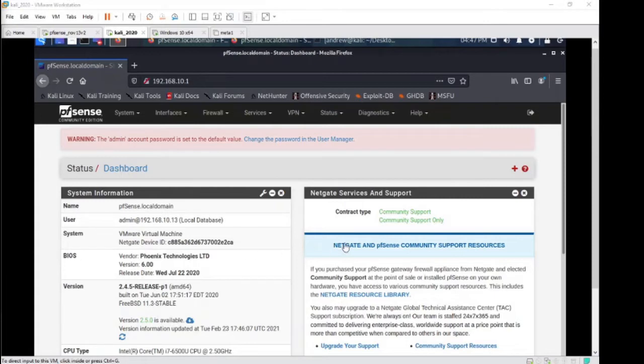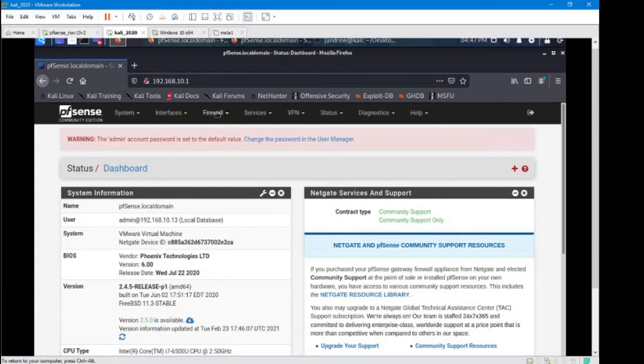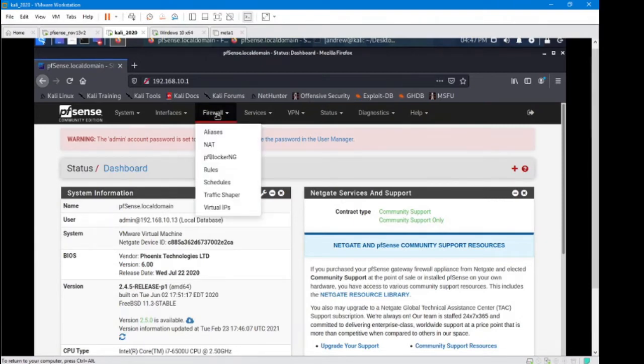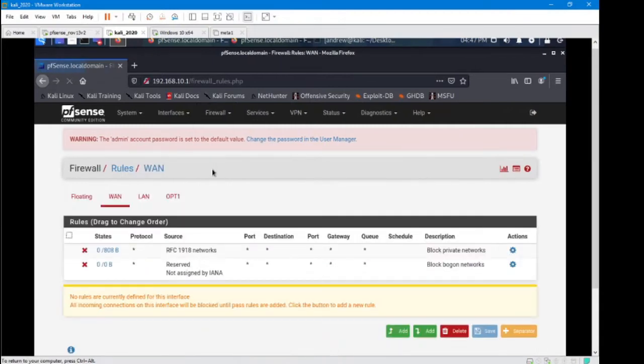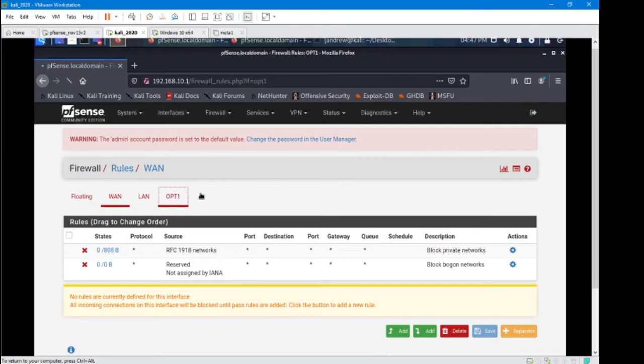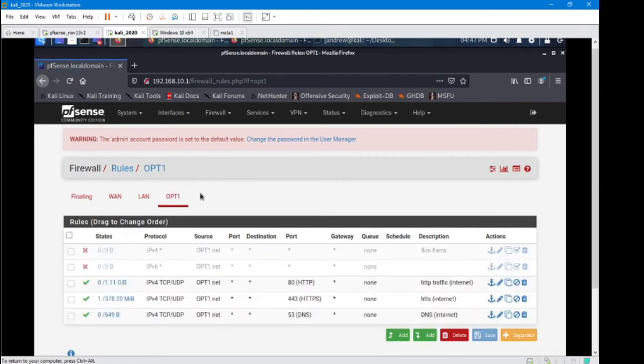So let's take a look at the current firewall rules that we have set in place and see if we can optimize it a bit. Go to our firewall, go down to our rules. I want to look specifically at my Opt1 network.